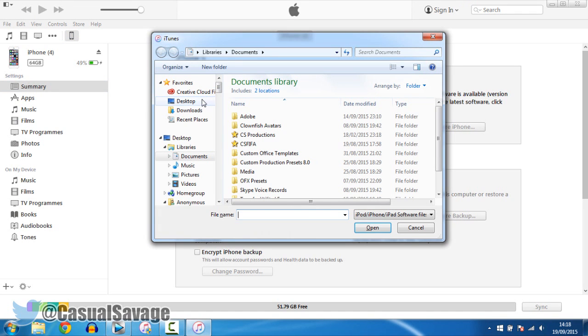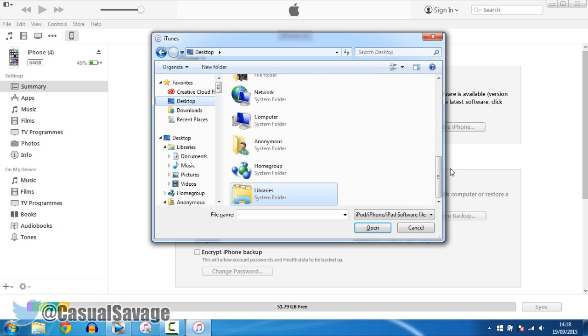Step number eight, you just have to find the firmware you downloaded at the start, which is the IPSW. Then as soon as you have selected the firmware file, iTunes will go to work restoring the device to iOS 8.4.1.